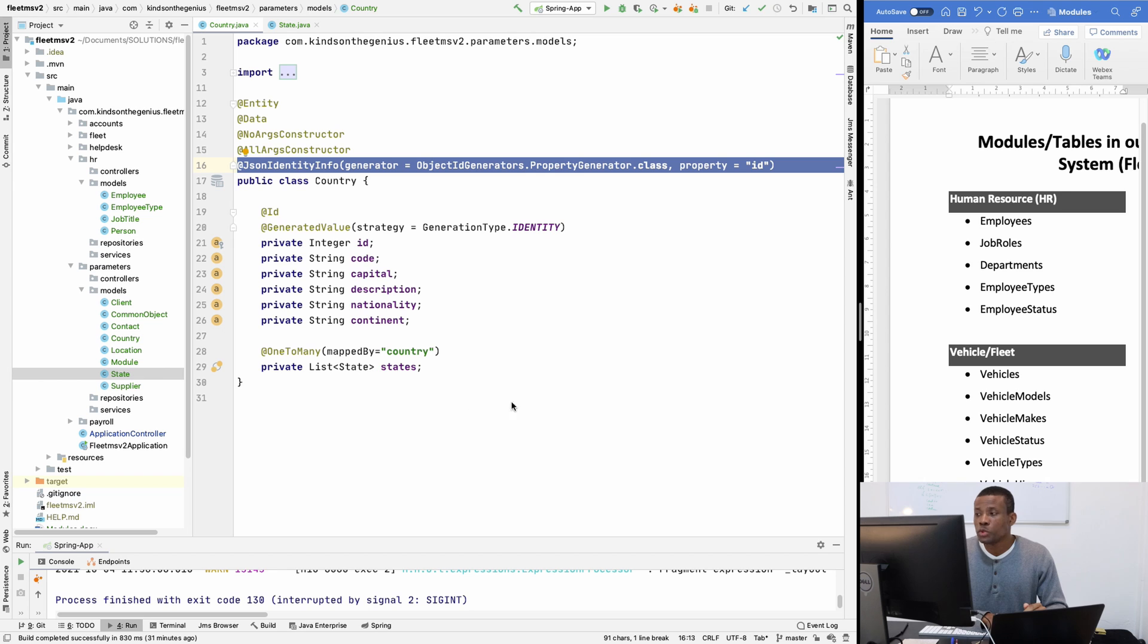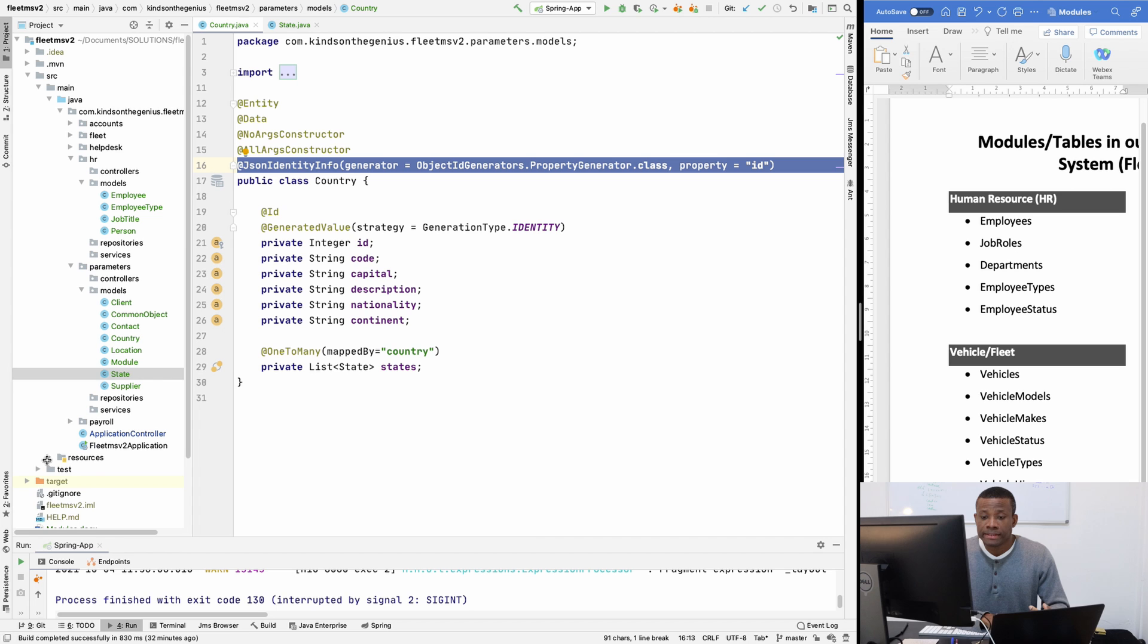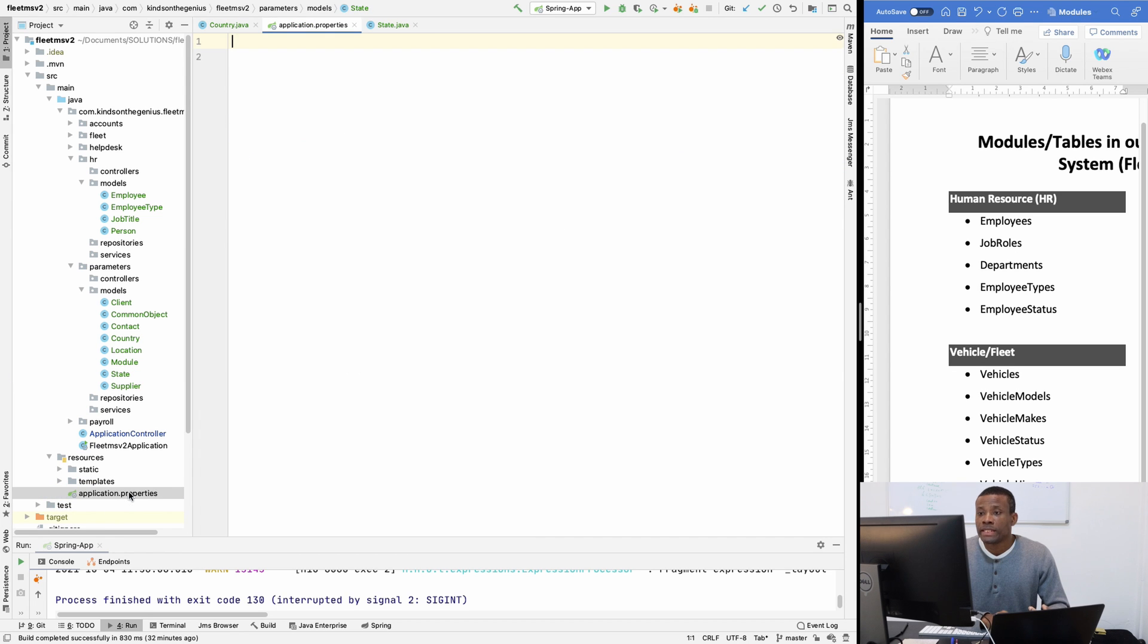So to do that, we need to do two things. First, we need to set up the configuration in our application.properties file.